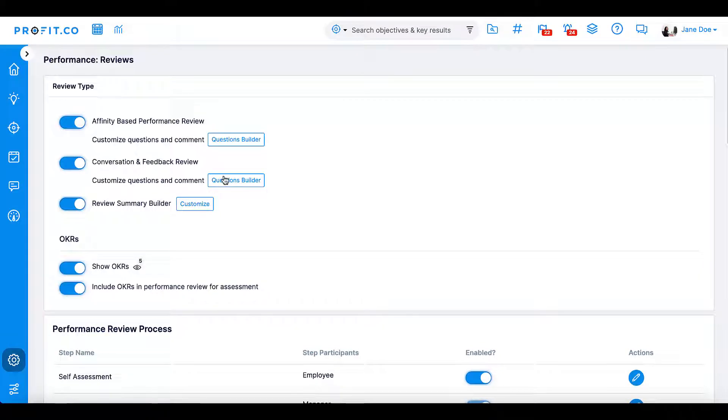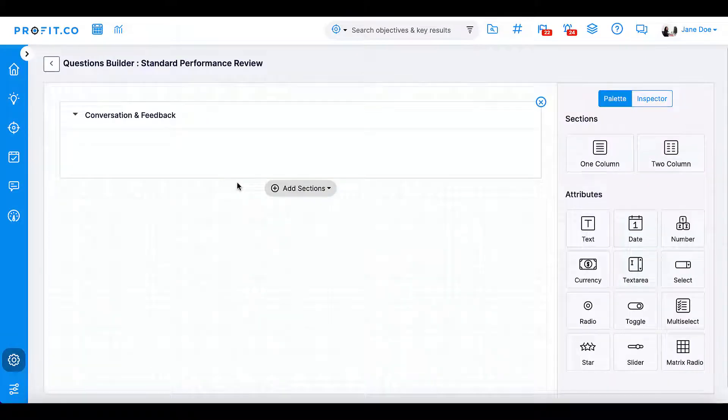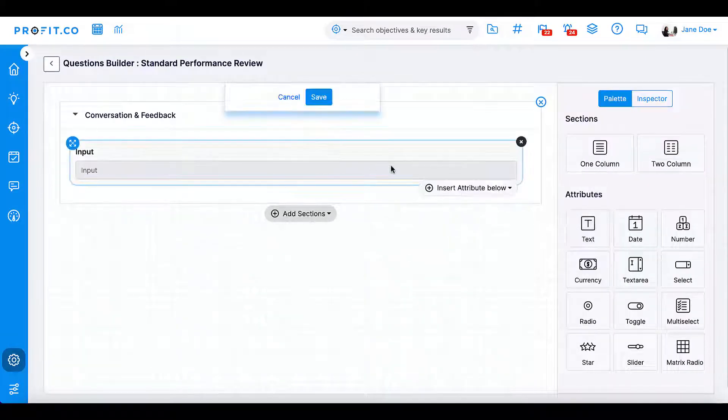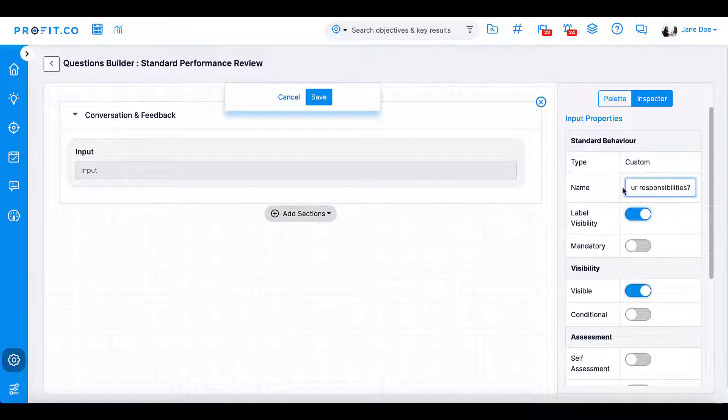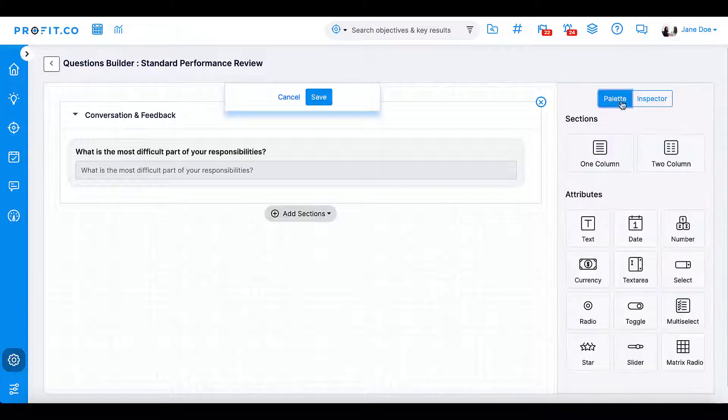Here they can create a series of questions prompting employees to share more about their job role and their experience at the company.